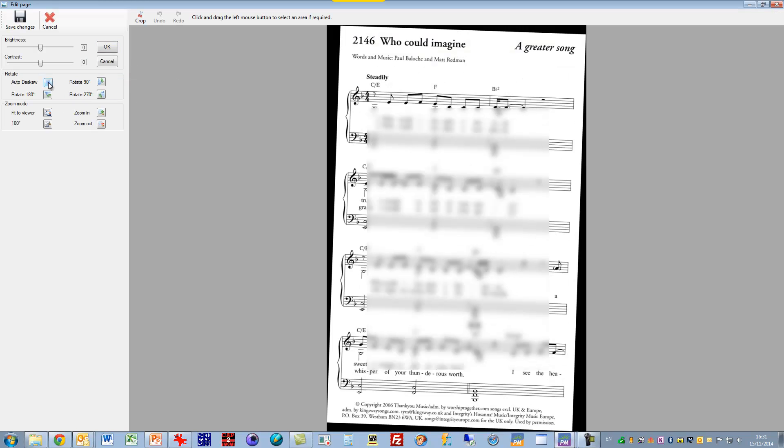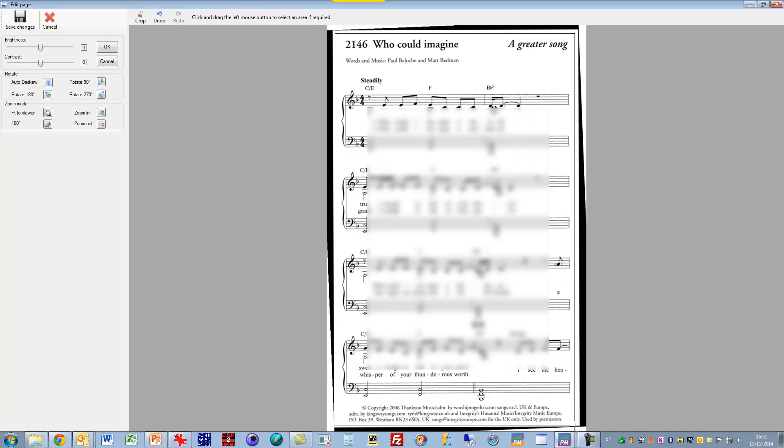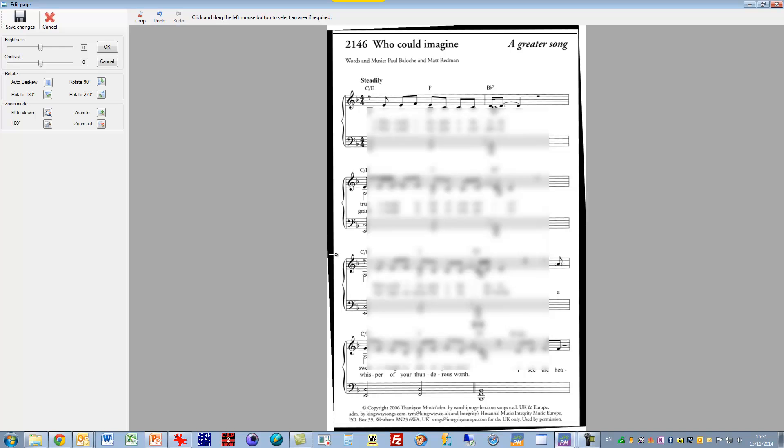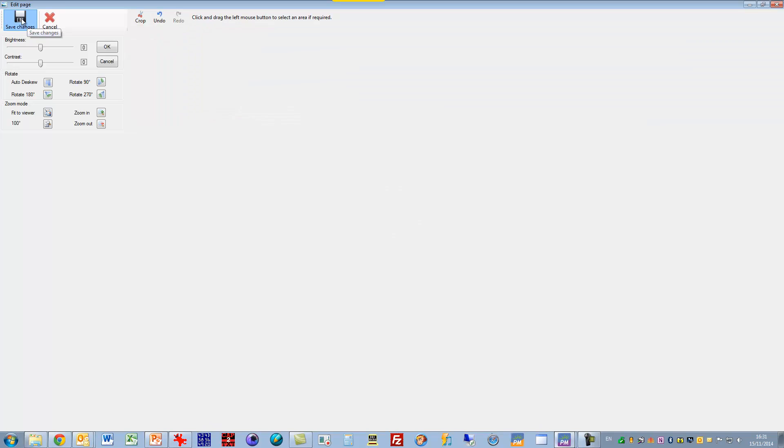And what I need to do now is just crop this so that it doesn't have the black lines around it. So I'll crop that to there. I can adjust this slightly. At this point I can change the brightness and contrast, but I'm quite happy with them. They're okay. So I'll just crop that and then I'll save the changes I've made to that.